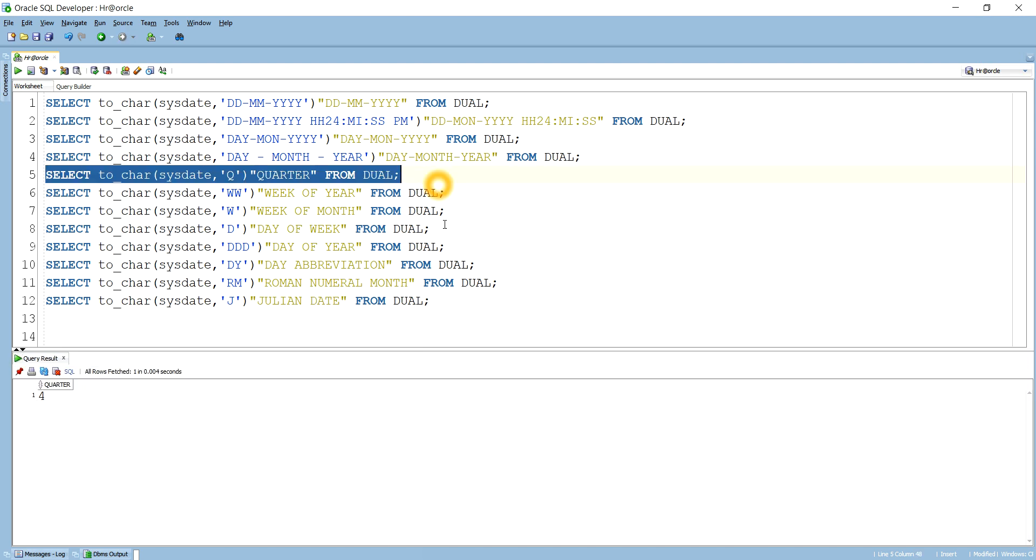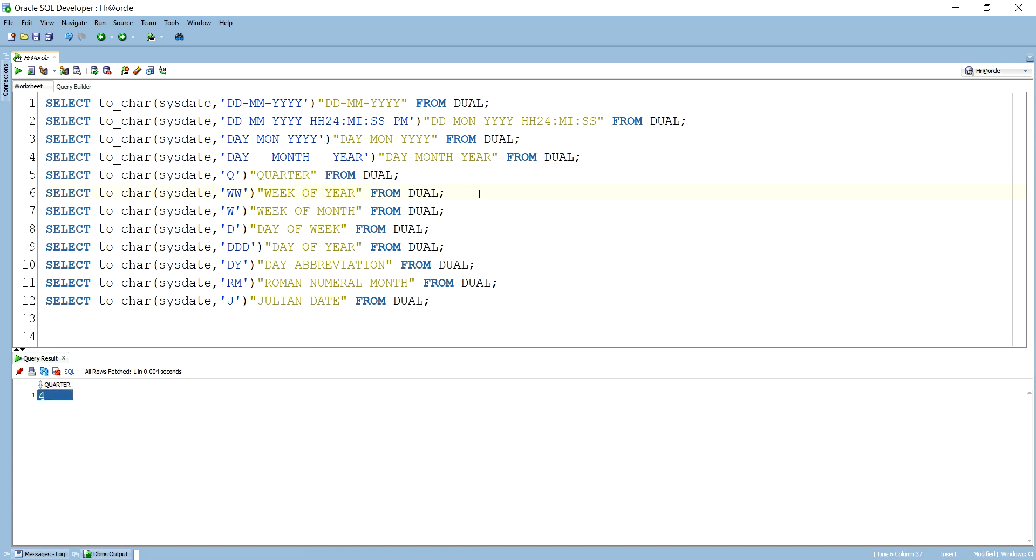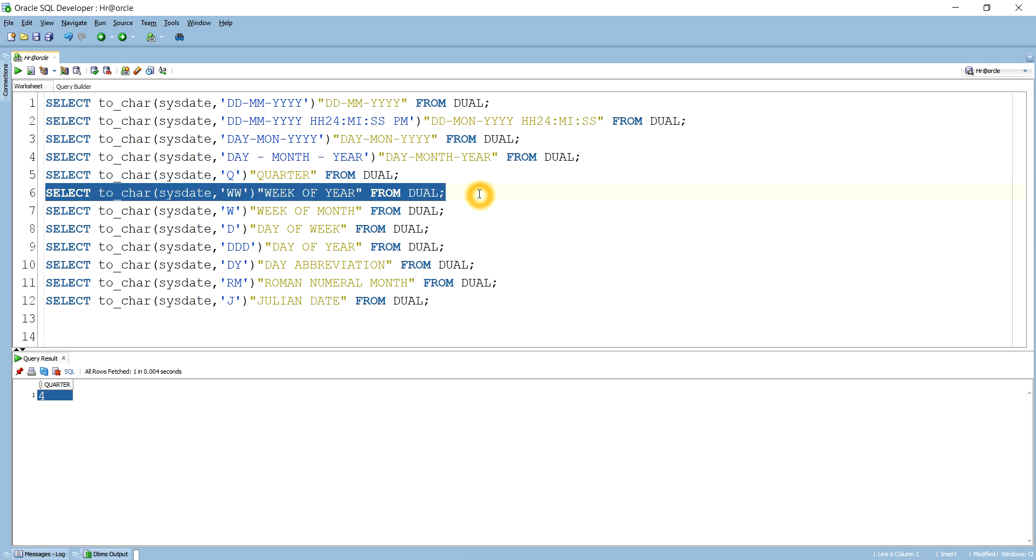Next is how can we see the week of a year. That means for this year, on what week it is falling, we are in which week. So for that if we run this query, we see it is in 51 week. The week number is 51 for this year.